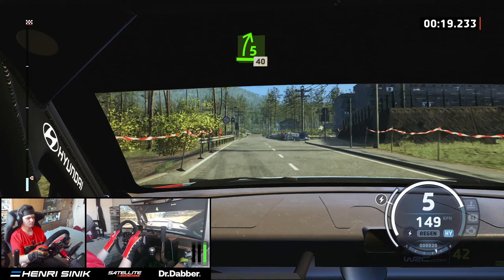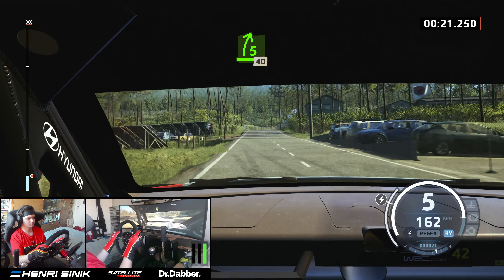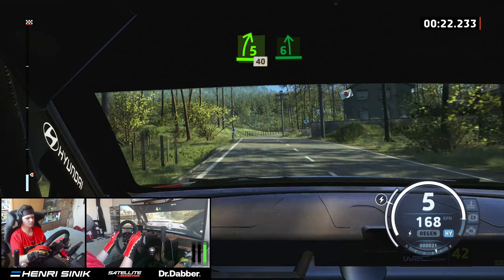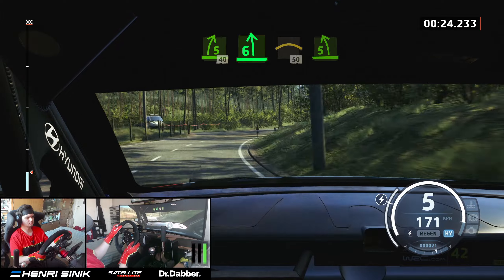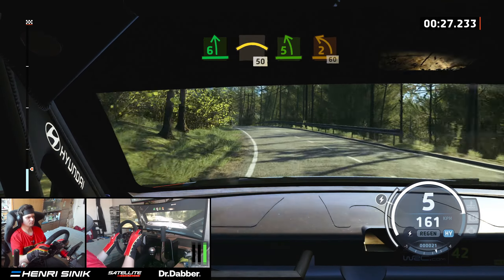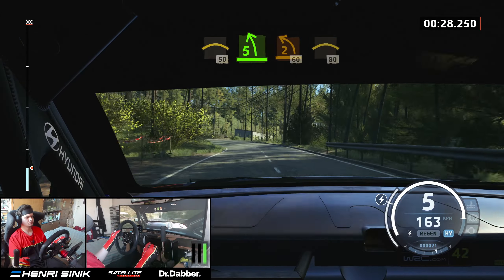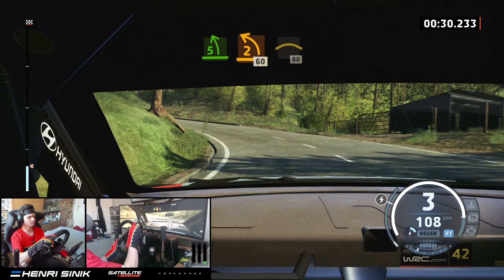Lead 5 right, half long, 40. 6 left, half long, into crest, 50. 5 left, half long, tightens, and 2, 60. Right towards more crest, 80.